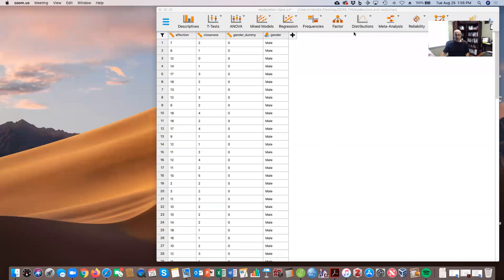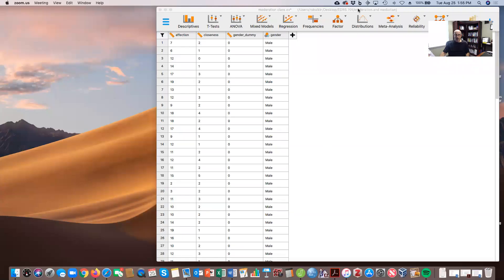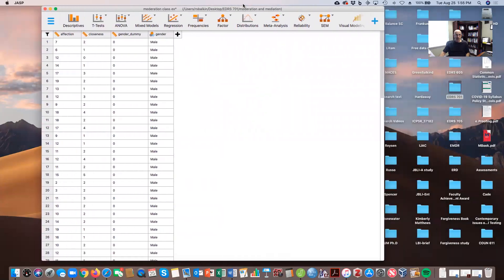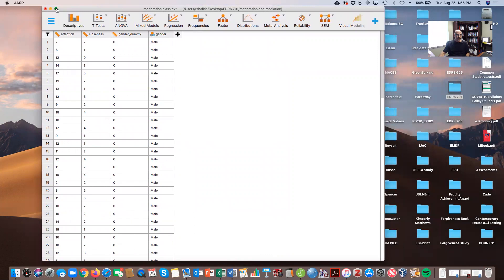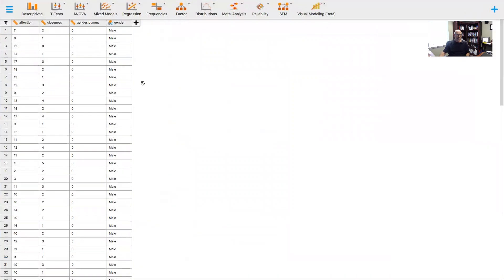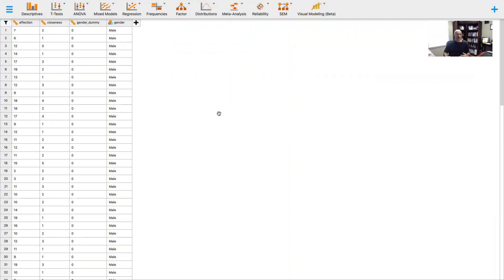I'm going to show you this in JASP and how we look at this. We're going to use a fake dataset by Andy Field who looked at parrots and parrots' relationship with their owner.